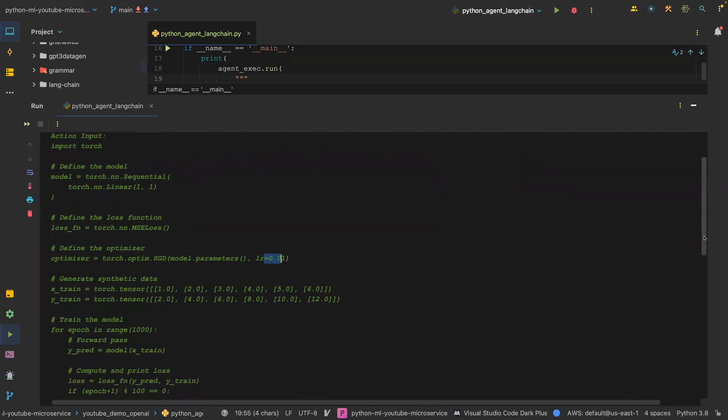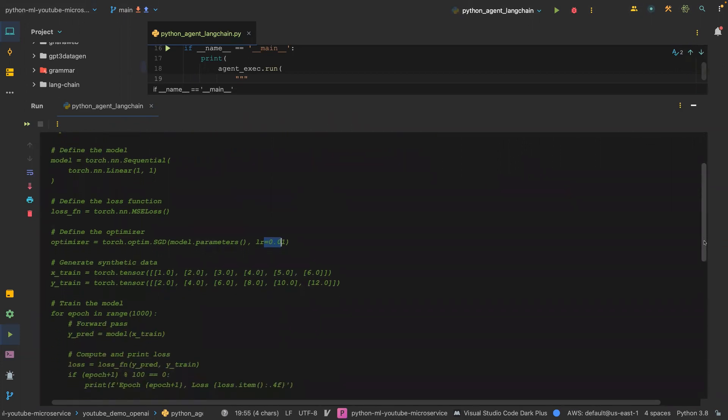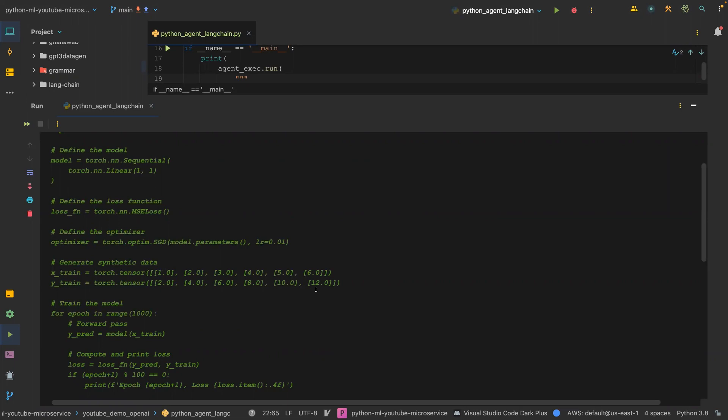Because we asked it to generate synthetic data, it generated x_train and then y_train. The x_train is from 1 to 6, and then the y_train is from 2 to 12.